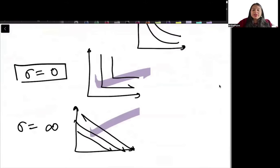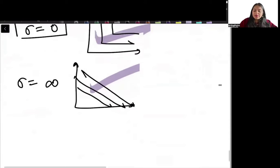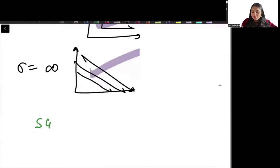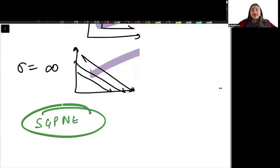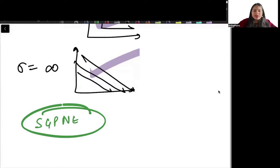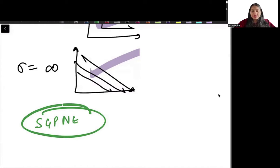You need to know what subgame perfect Nash equilibrium is and how it differs from the standard Nash equilibrium. You also need to know the first welfare theorem and the second welfare theorem.